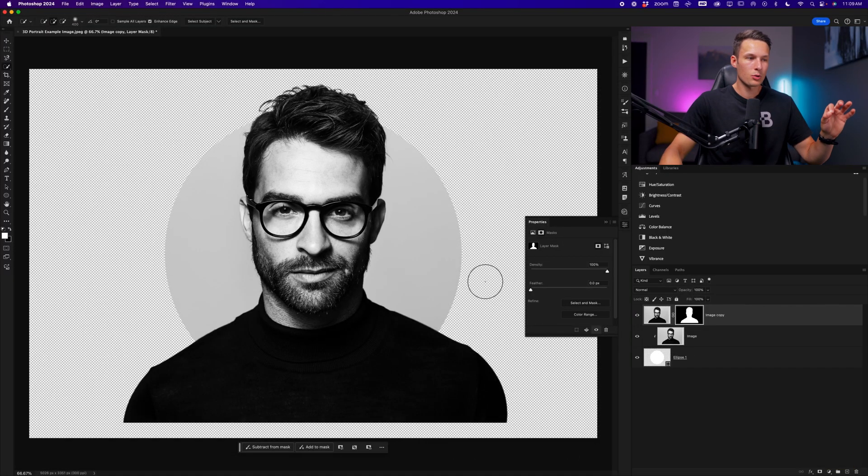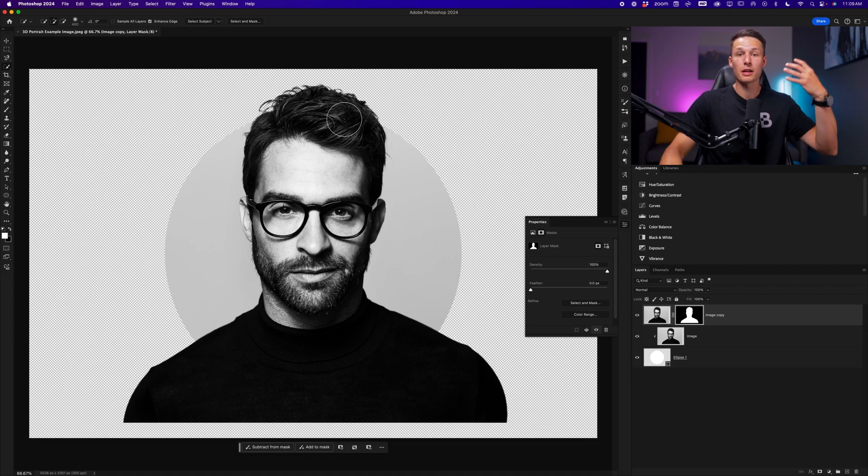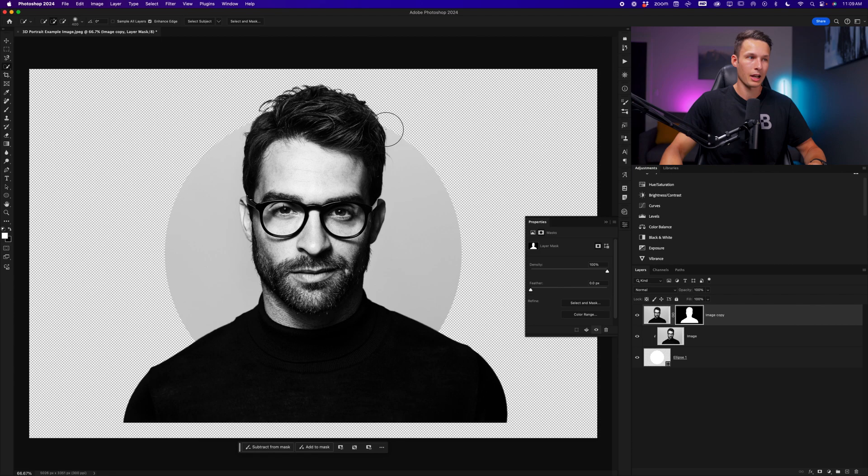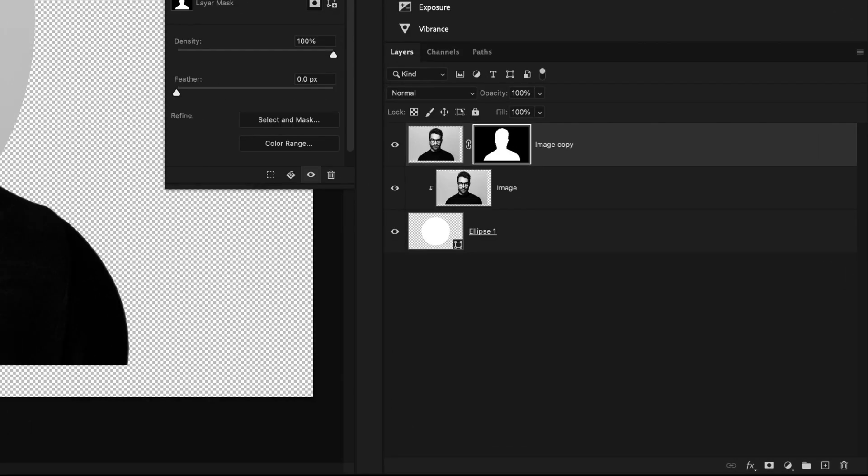Now we need to update this mask so that only the areas that we want to appear outside of our shape are going to be visible, which in this case is just the top of his hair. To do that, we need to define our circle so we can easily edit our mask.